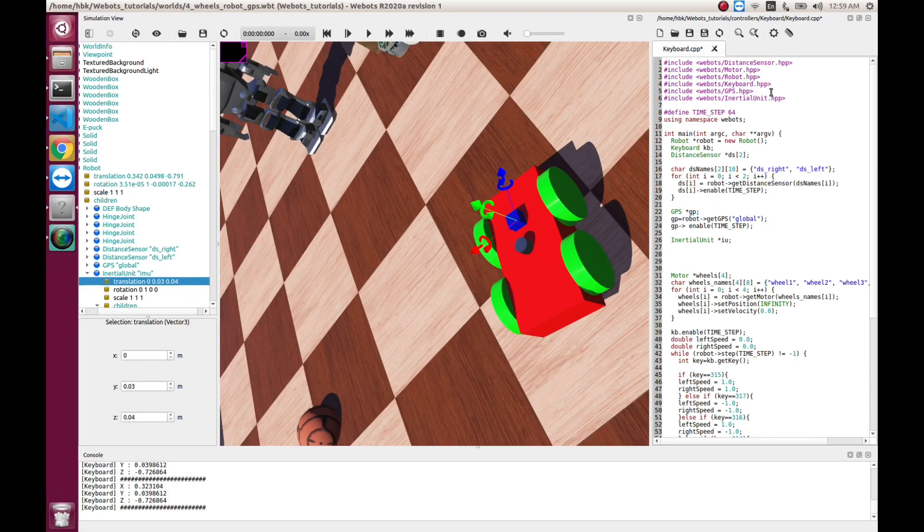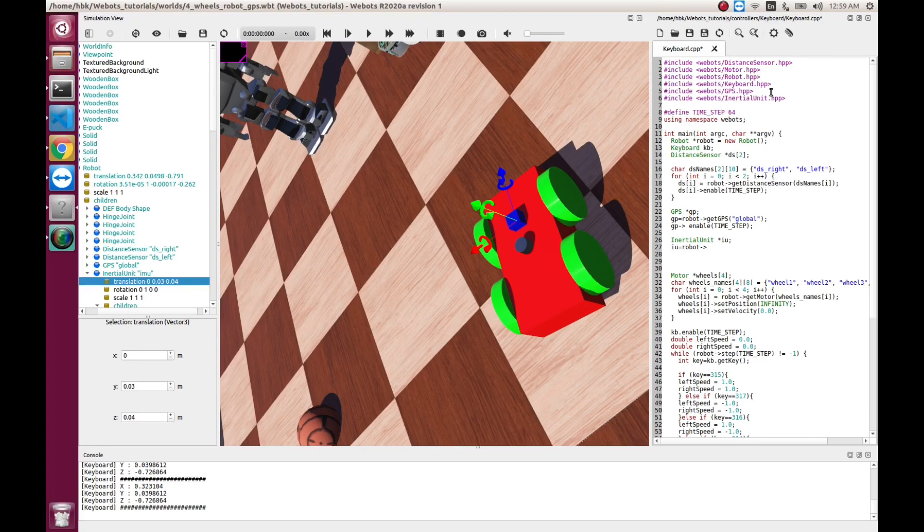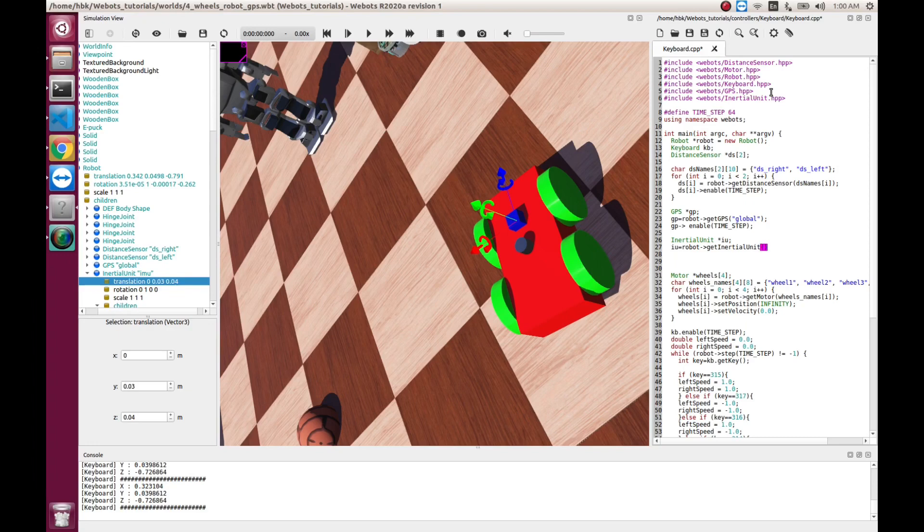Then, IU will be equal to robot and get inertial unit. As in the above case, we had GPS unit. And this time, we named our sensor as IMU.